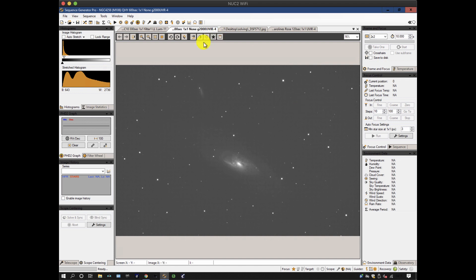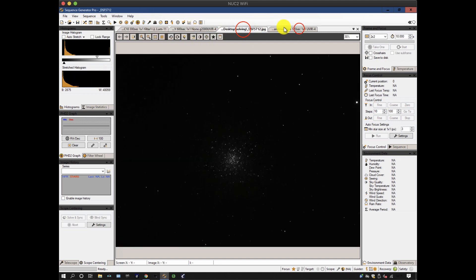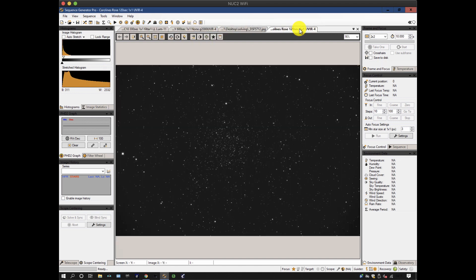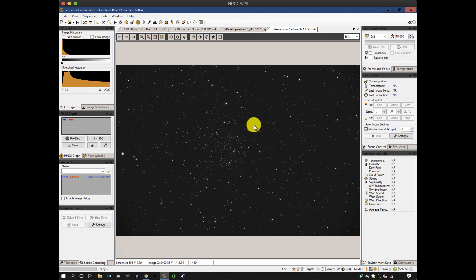Now, there's a number of images loaded here, and the reason I've loaded these is they all have different issues when it comes to plate solving. This one here of Caroline's Rose, which is a loose cluster, is perhaps the easiest to solve. Plenty of stars, not too densely populated, and some bright ones. That's very quick to solve.